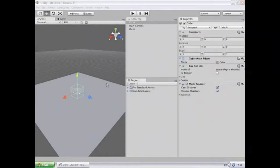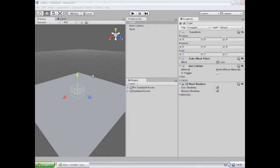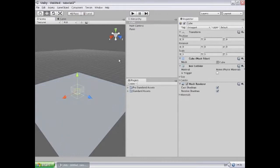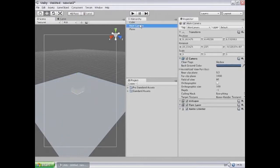Welcome to the inspector tutorial. This tutorial is going to introduce the inspector window and tell you about how it works. To begin with, I've created a simple scene here with a plane, a cube, and of course the main camera.